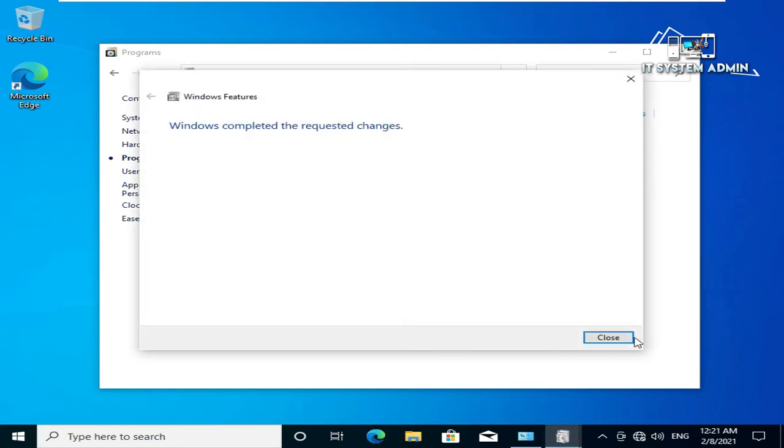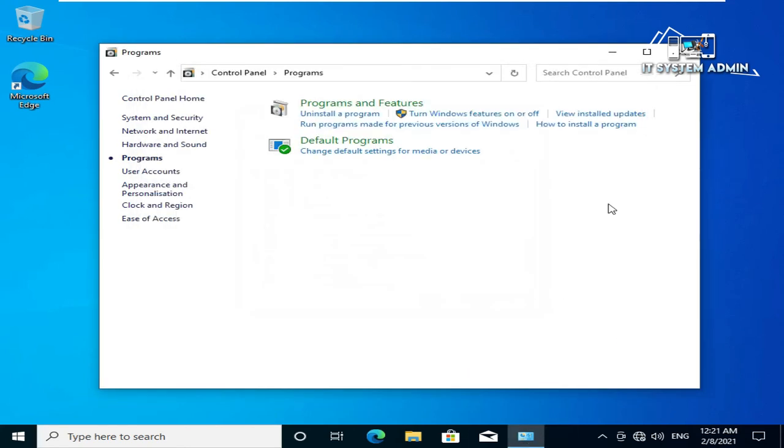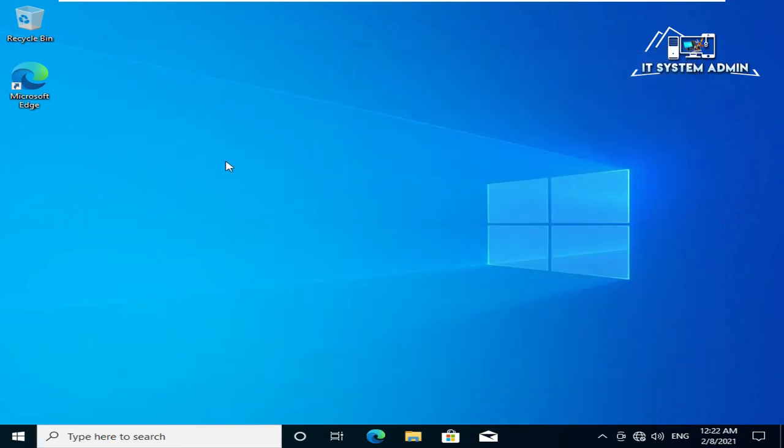Click on close. Close control panel. Now restart your computer.